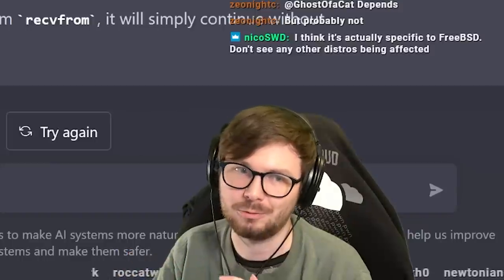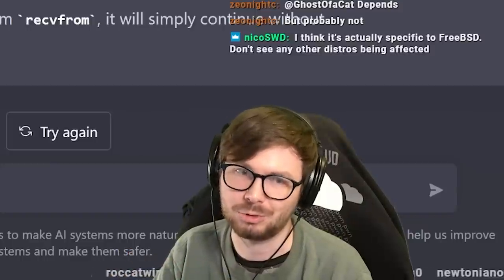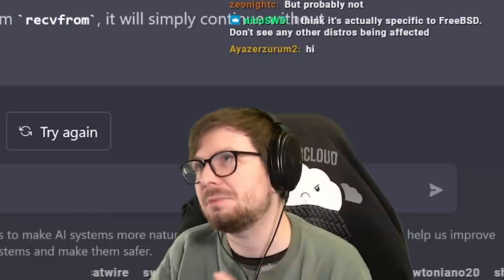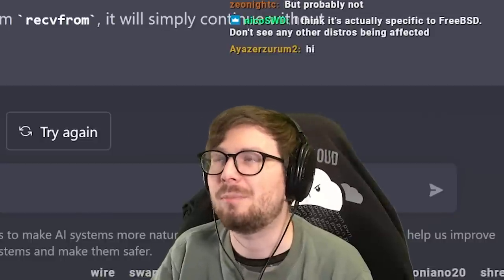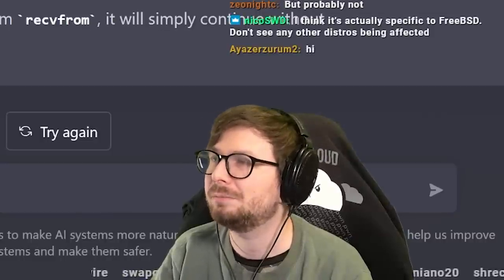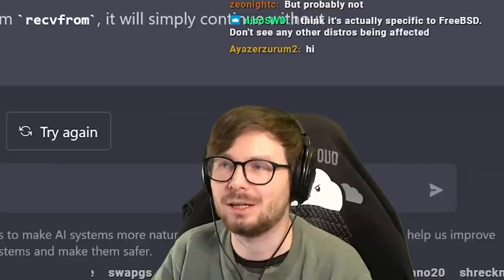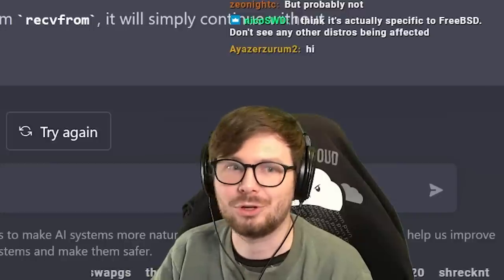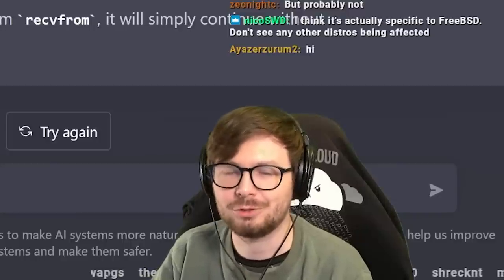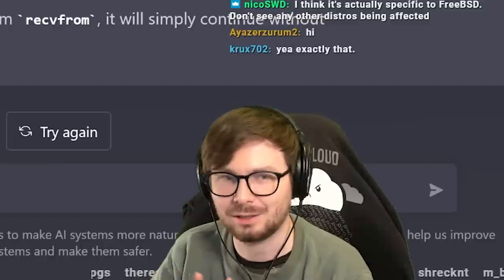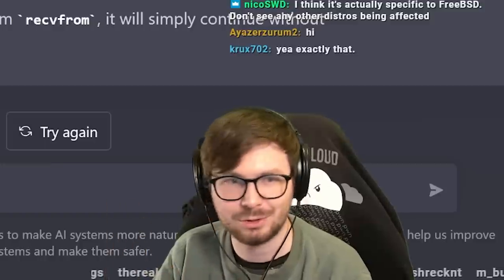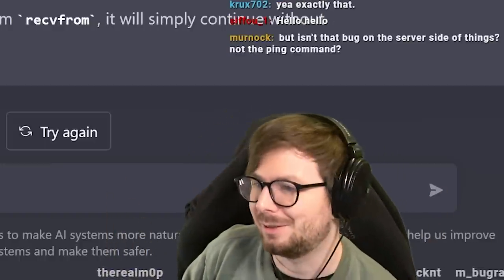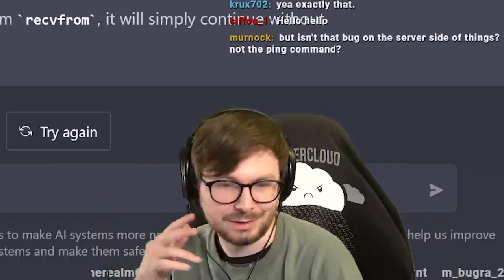That seems to be a much more realistic attack vector. There are also utilities that just wrap around ping. I could imagine that there are some fancy microservices that use ping to check if the target microservice host is up. And then maybe that could also be interesting.